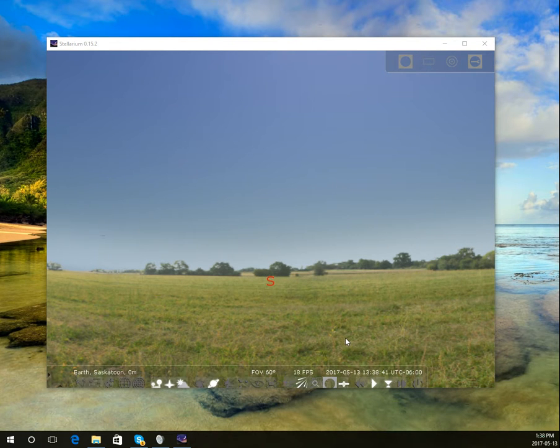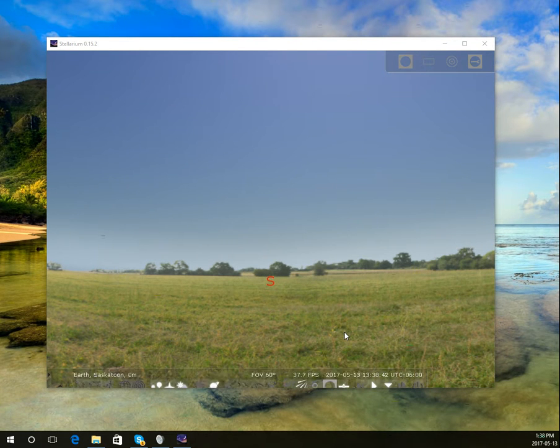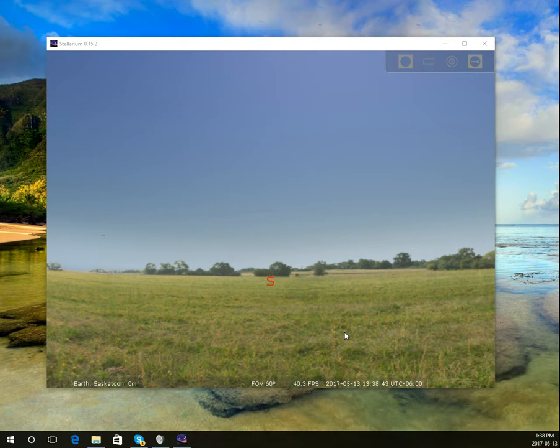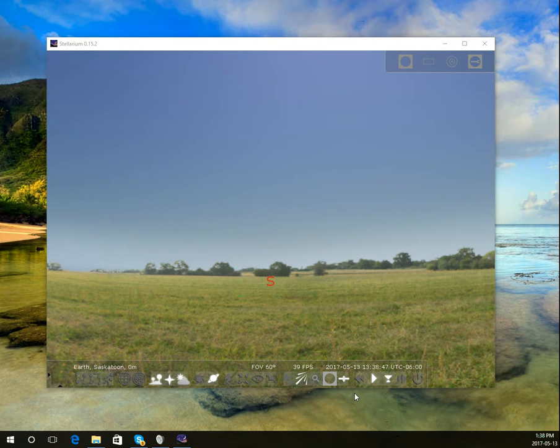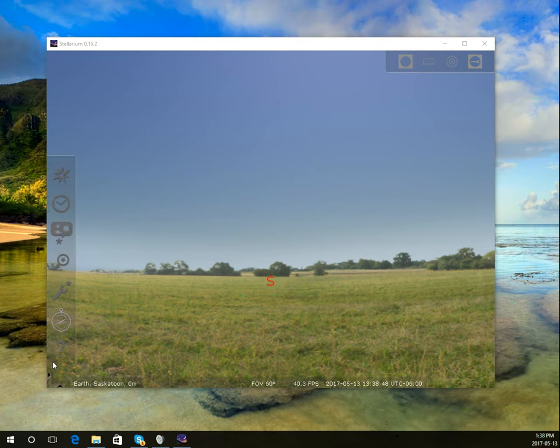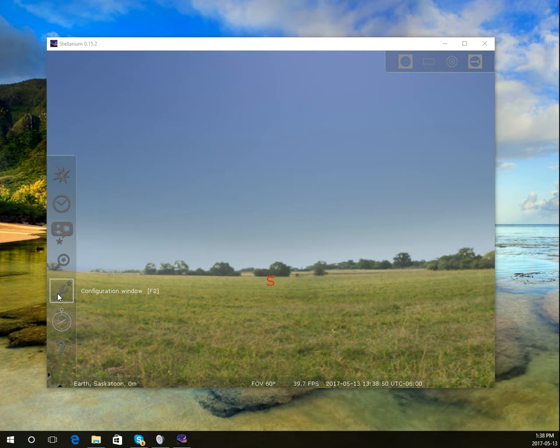Stellarium is a program you can use to demonstrate star gazing to your students. First, on the left side, you want to configure certain things.